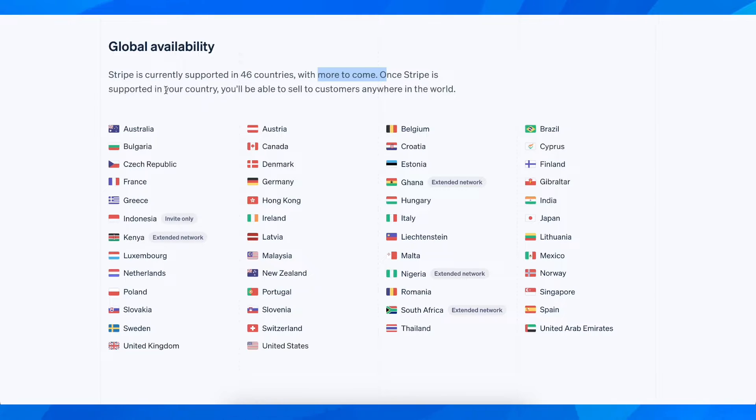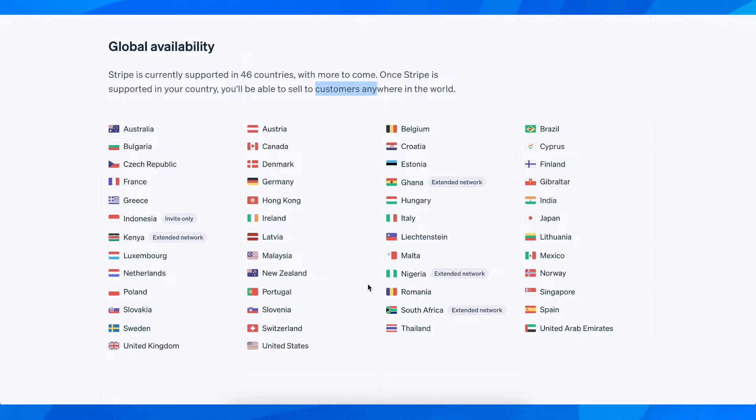Once Stripe is supported in your country you'll be able to sell to customers anywhere in the world. So as you can see here you have the list. You can pause the video and look for your country.